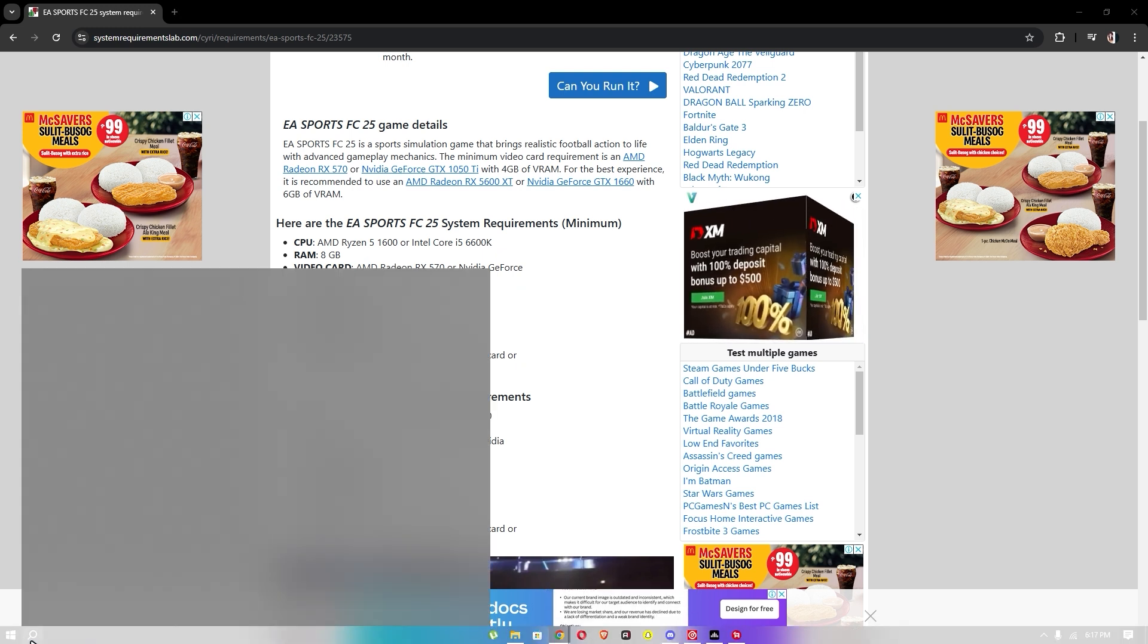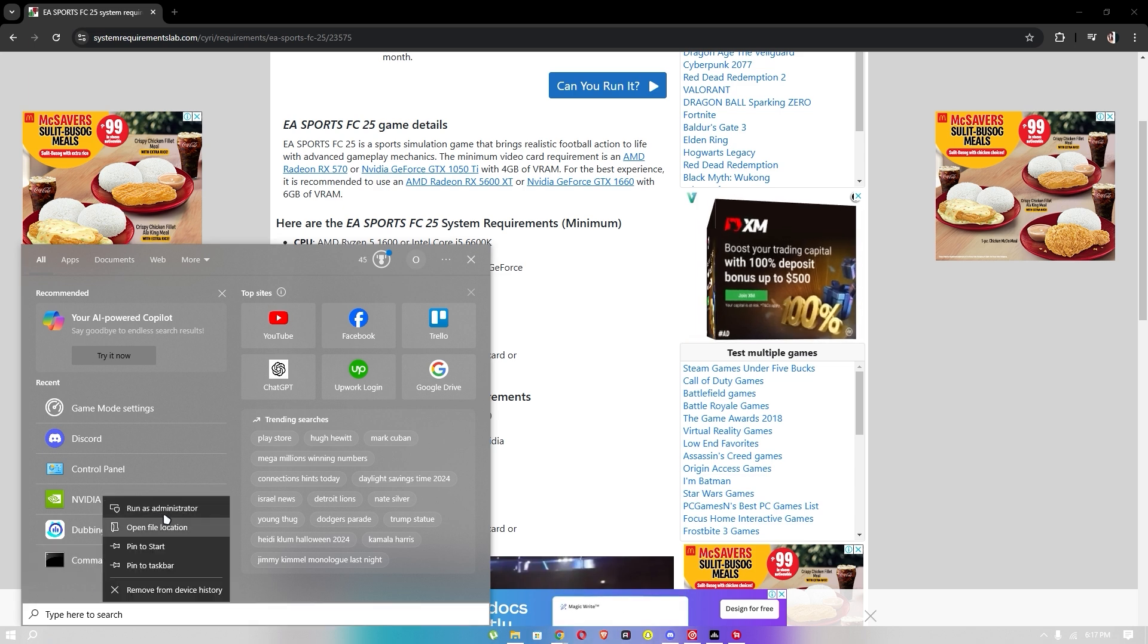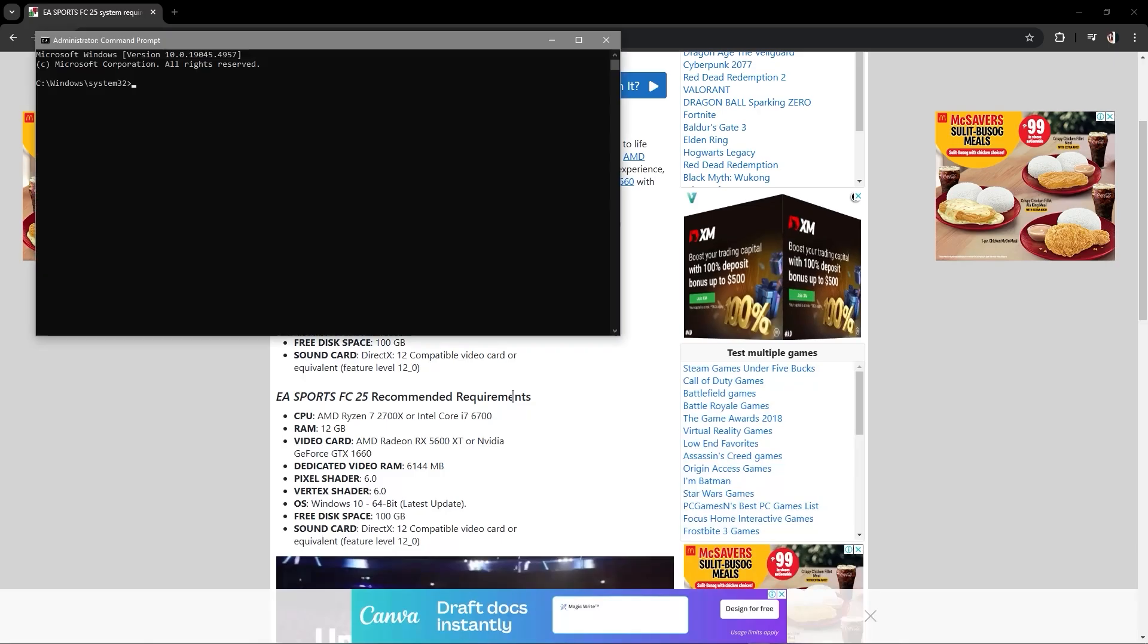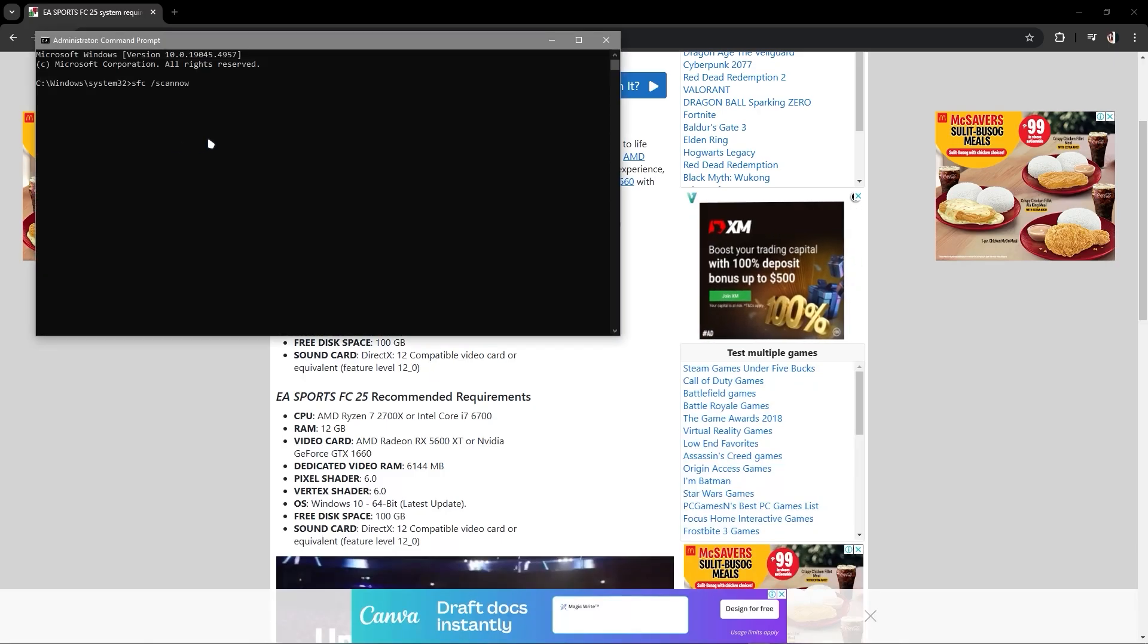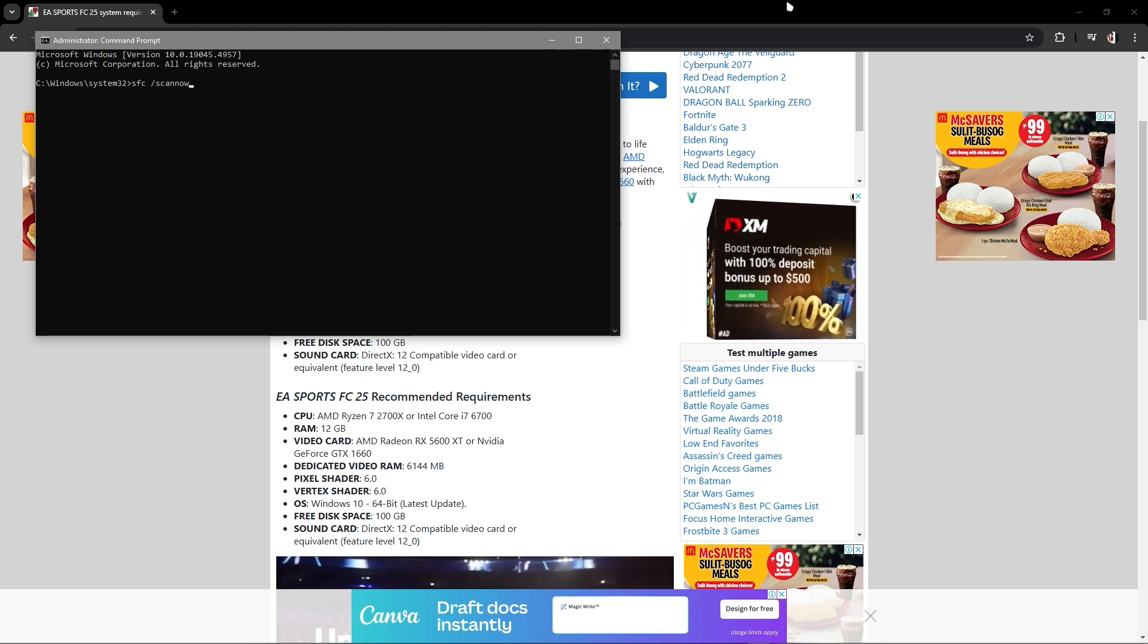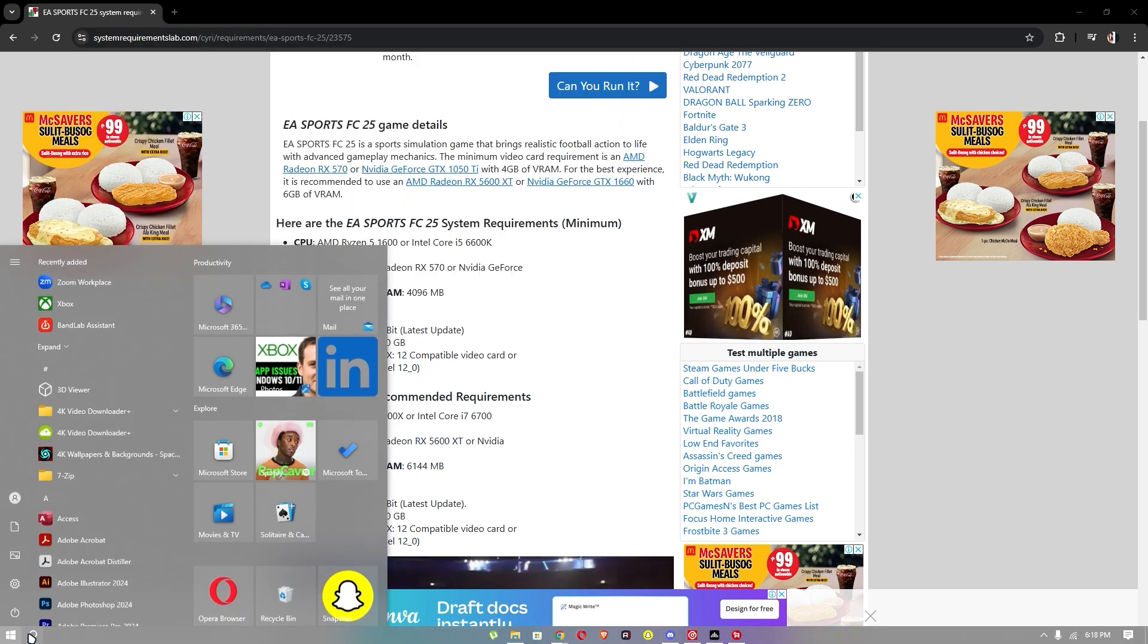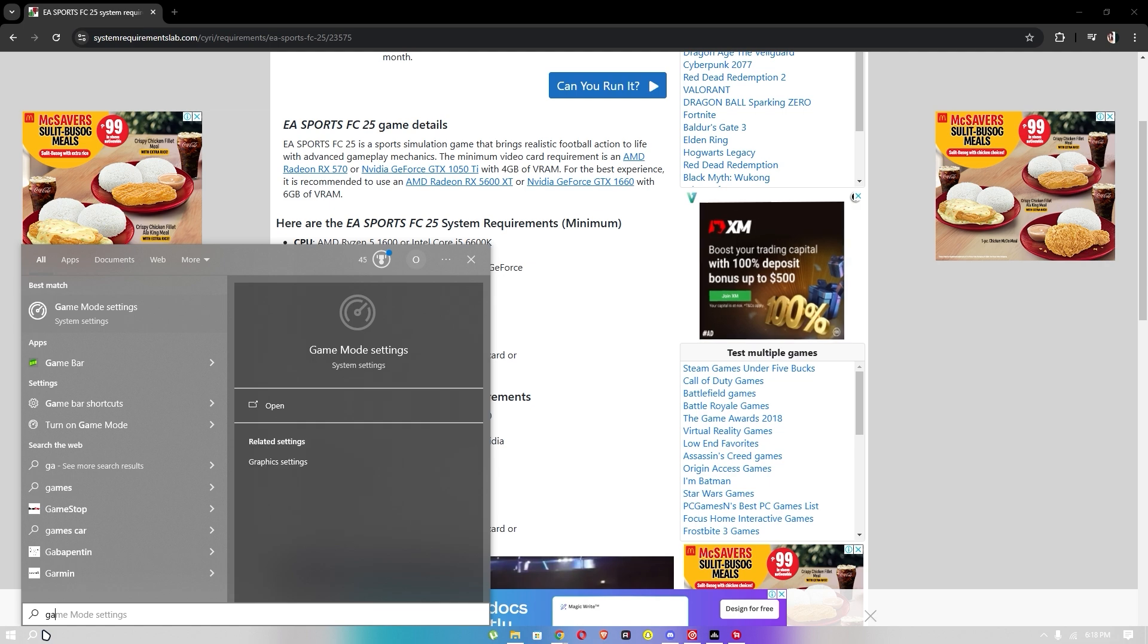The second method is just go to CMD, make sure you run as administrator and click yes. Once you're in here, just type 'sfc scan now' and click. The third method is to search game mode.